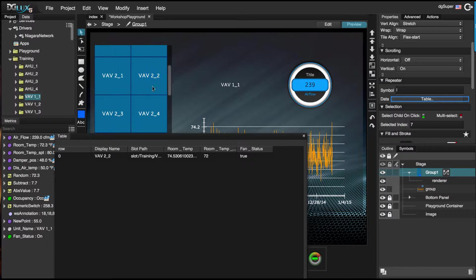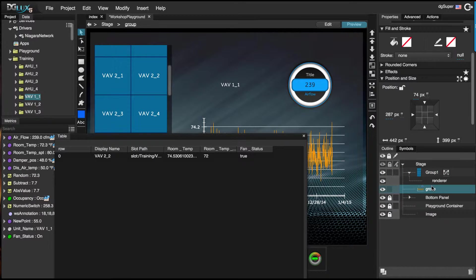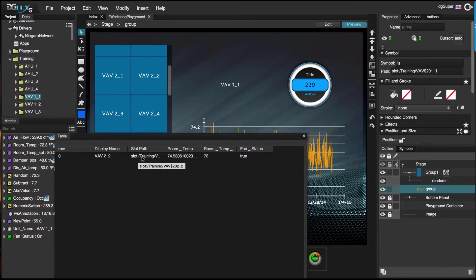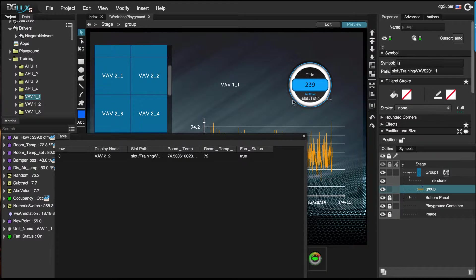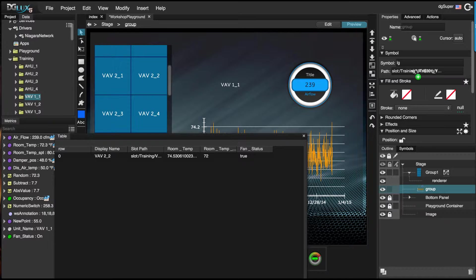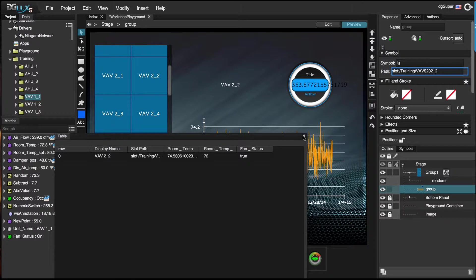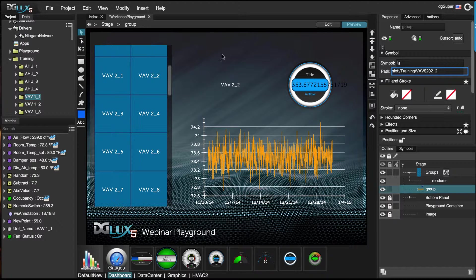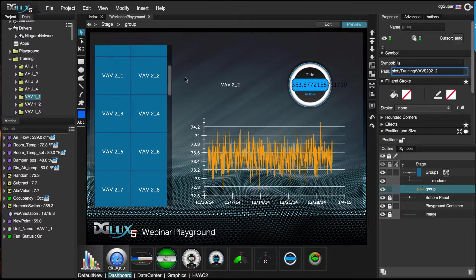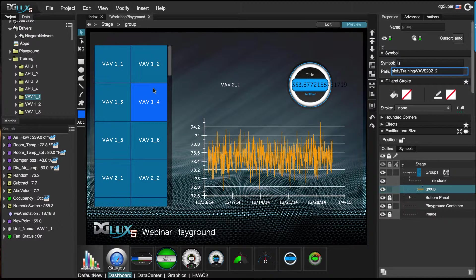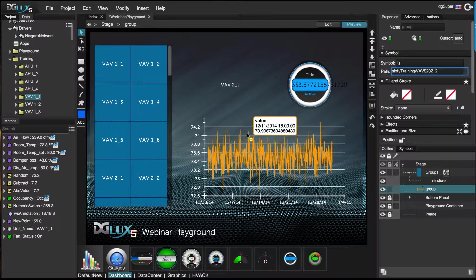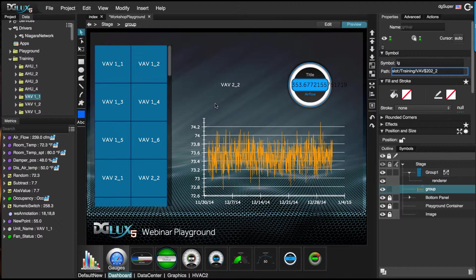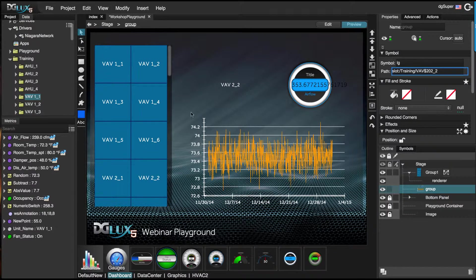So all we need to do is select the group and then just drag over the path, the cell of this slot path, and bind it to this relativized graphic. So every time we select on a different VAV it's going to drive this graphic.